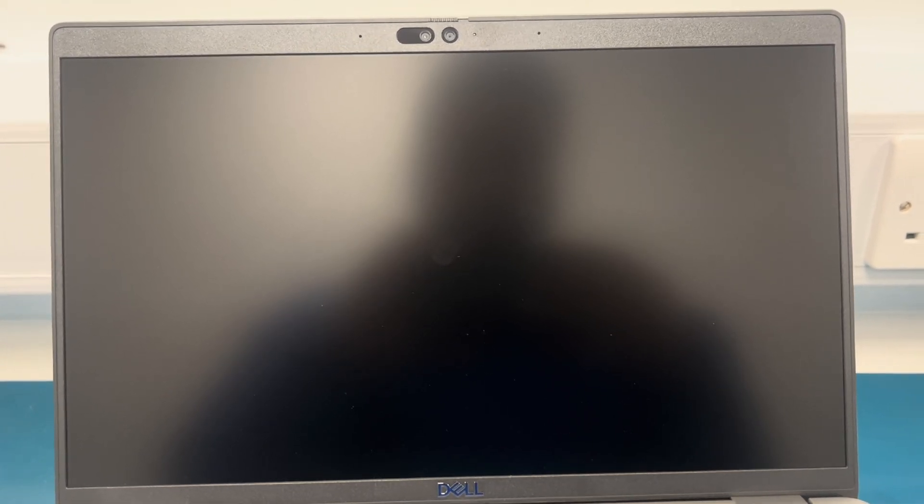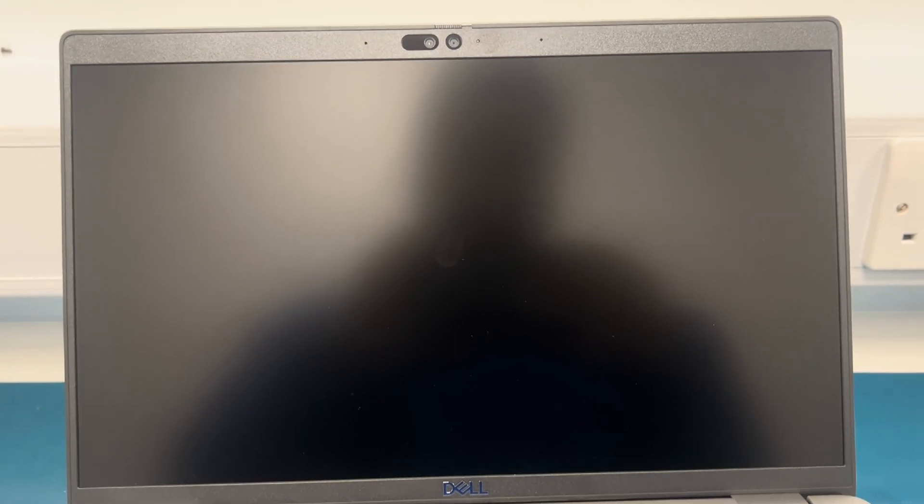What is going on people, welcome back to another video on the DIY Car Guys channel. In today's video I have a Dell laptop, this specific model is a Latitude 5440, which is coming up with hard drive not installed and it is beeping like crazy. I have turned it off right now.